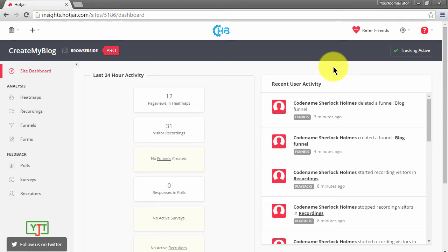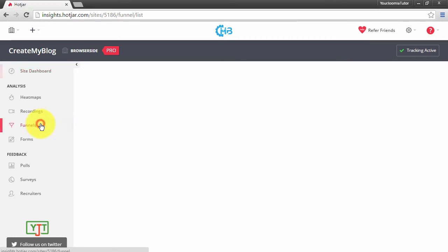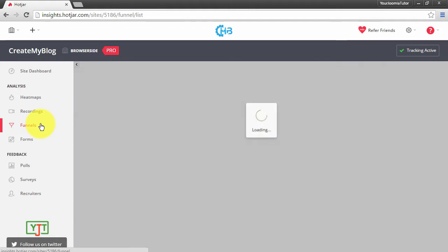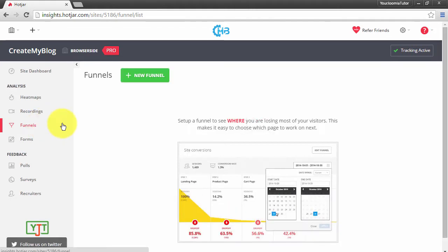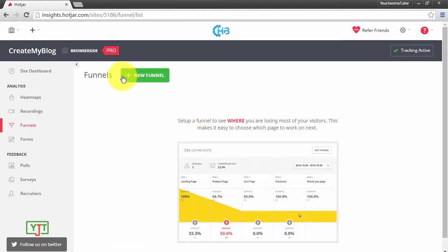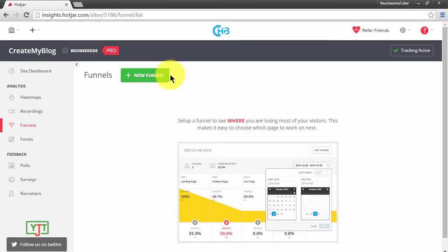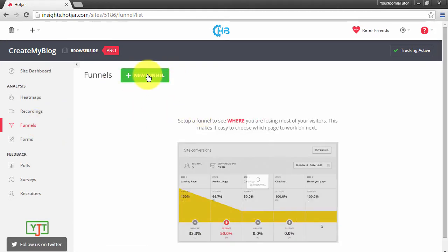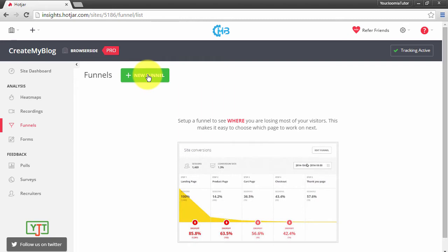To access the funnels section, press funnels in the sidebar. Now you will see an option to create a new funnel. Press on it to start creating a new funnel.